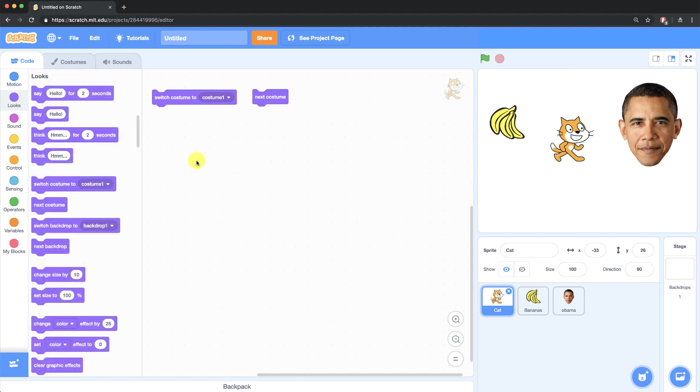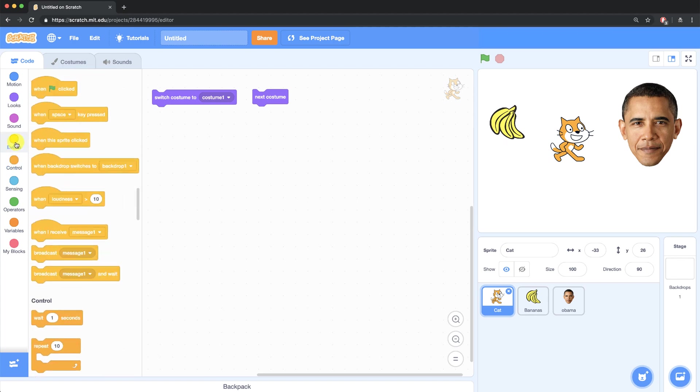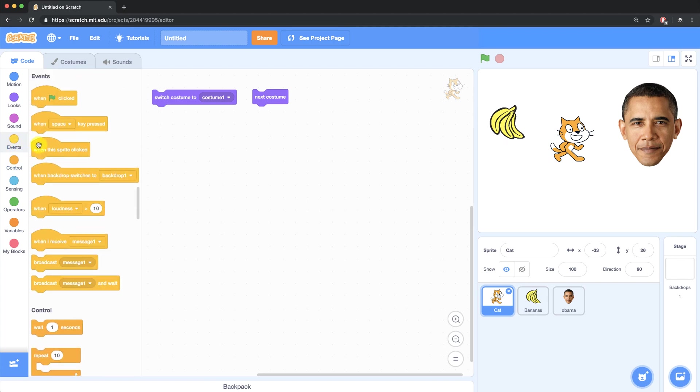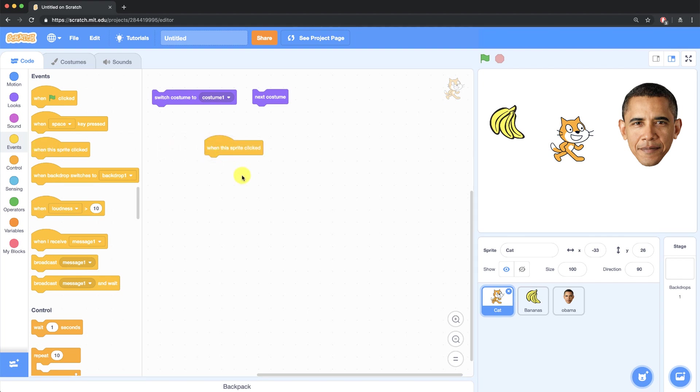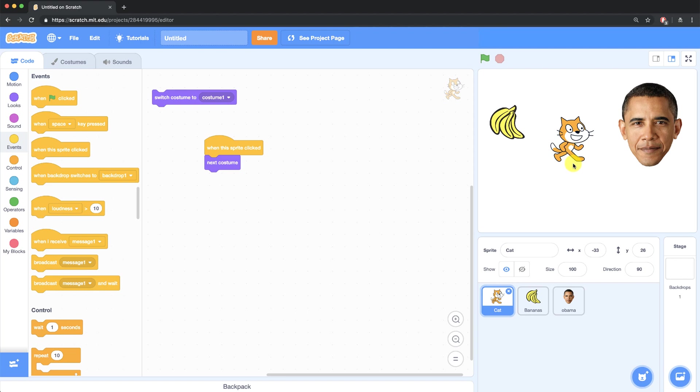In our current project, our sprite isn't going to change costumes unless we go into the scripting area and click on these blocks. But that's not really user friendly because your users aren't supposed to see the code behind the scenes. So what I want to do is I want our cat to change costumes when we click on it. I'm going to go over to the events palette and bring over when this sprite is clicked. So when I click on the cat, I want it to change or go to the next costume. So every time I click on the cat, its costume changes.